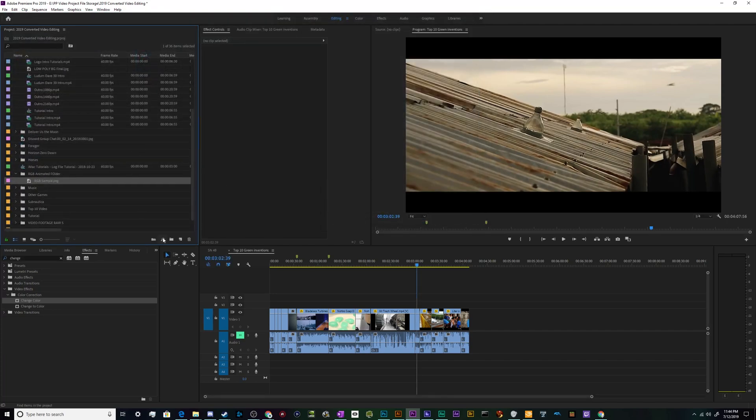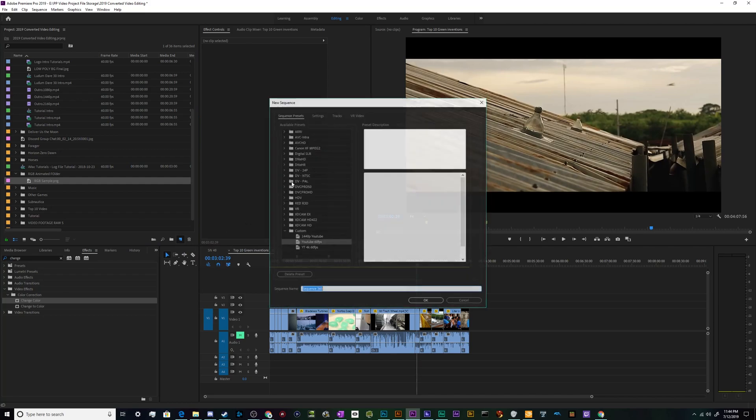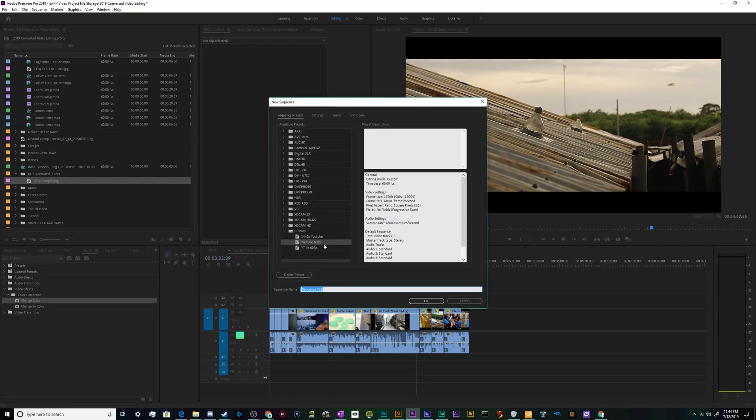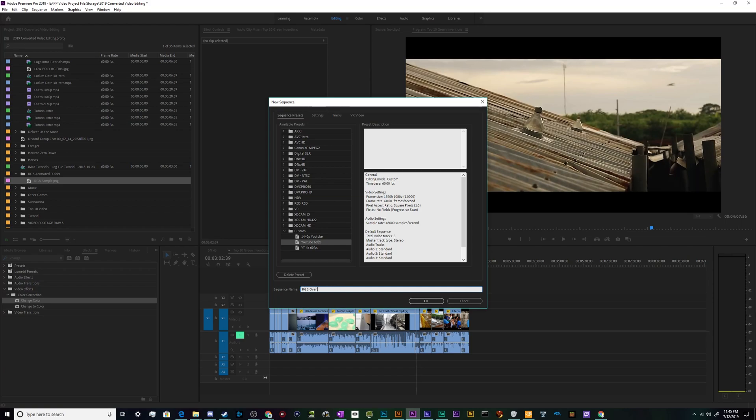And then I'm going to create a new sequence that's 1920 by 1080 or whatever aspect ratio you'd like for your overlay to be. It can be bigger or smaller depending on your needs. And I've got a basic YouTube 60 fps preset I've made. We're going to call this the RGB overlay tutorial.